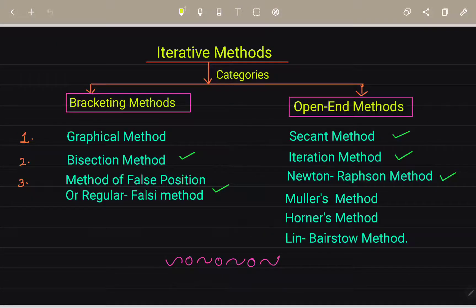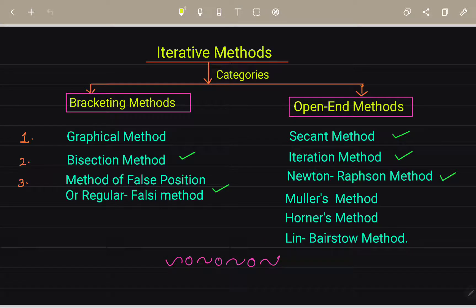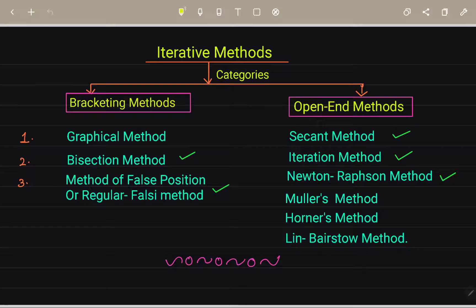Iterative methods also have categories: bracketing methods include the graphical method, bisection method, and false position method. Open-ended methods include the secant method, iteration method, Newton-Raphson method, Muller's method, Bairstow's method. According to the syllabus, we will study bisection, regular falsi, secant, iteration, and Newton-Raphson methods in the next lectures.